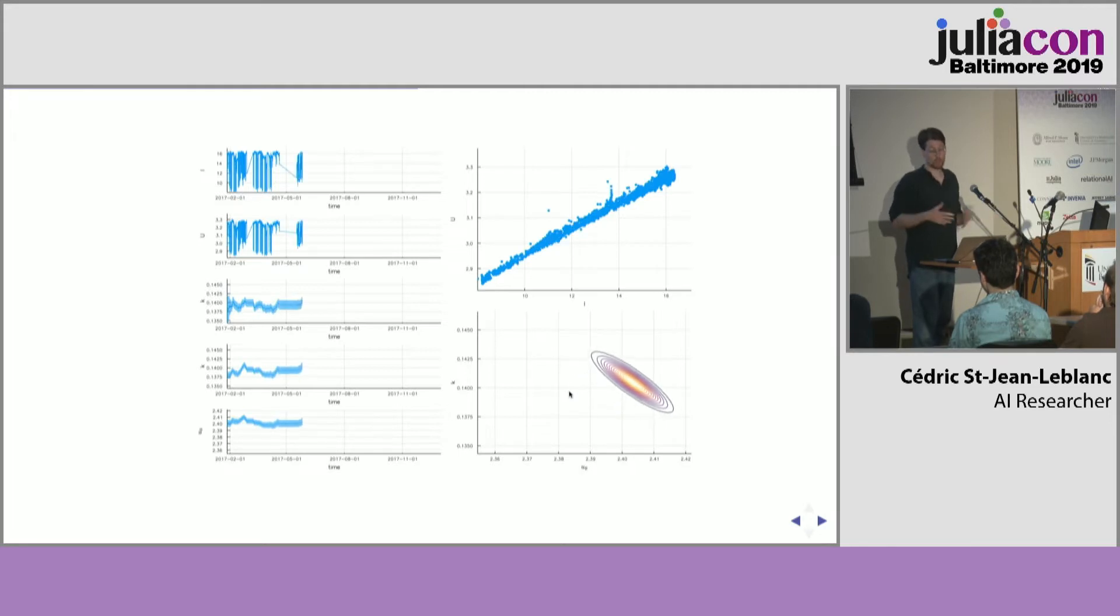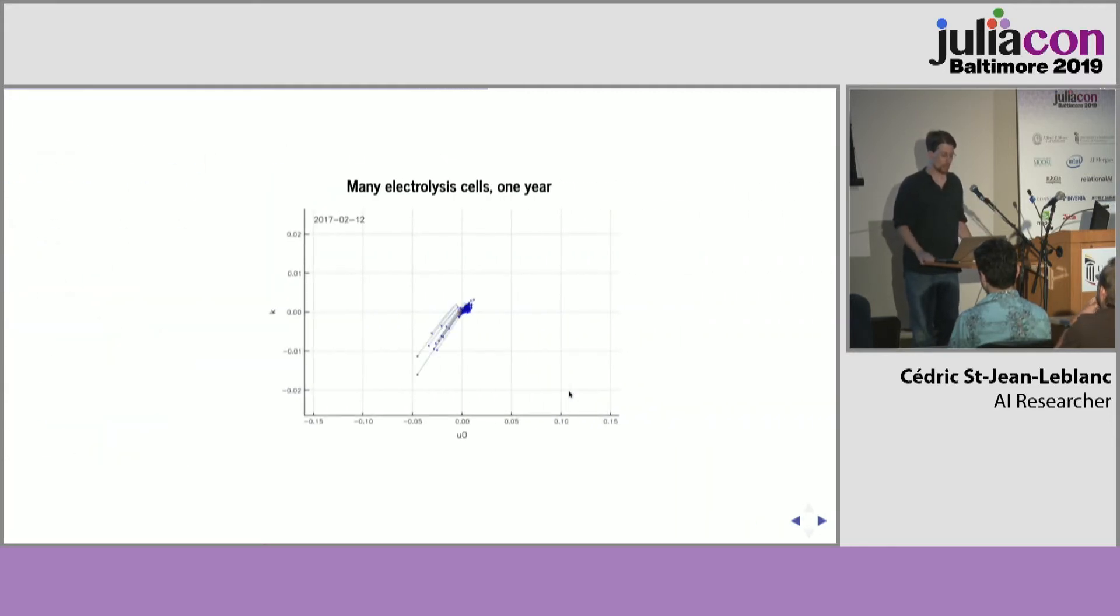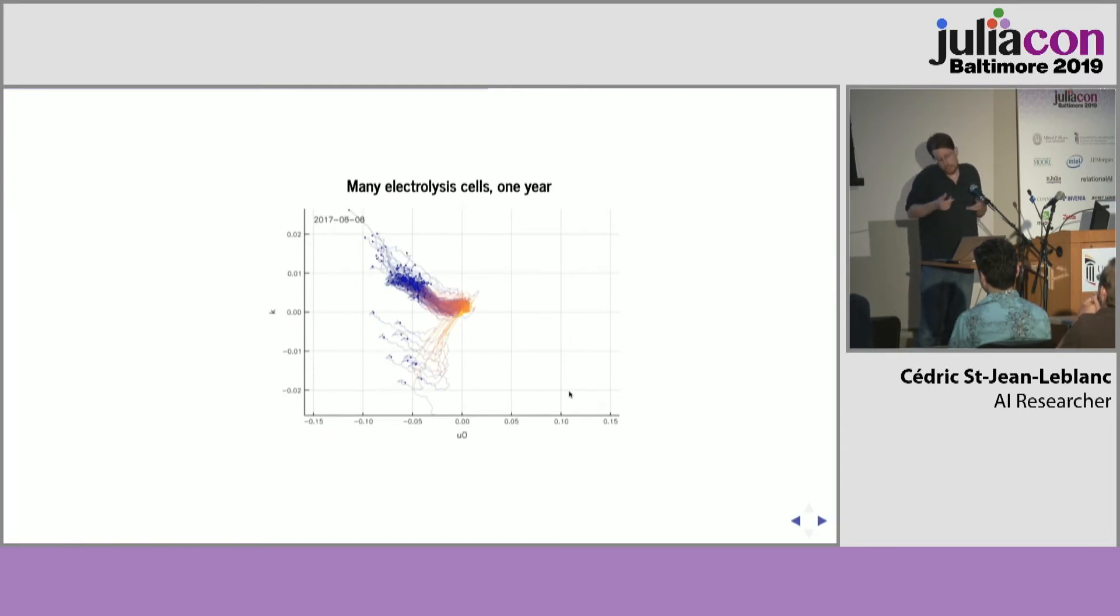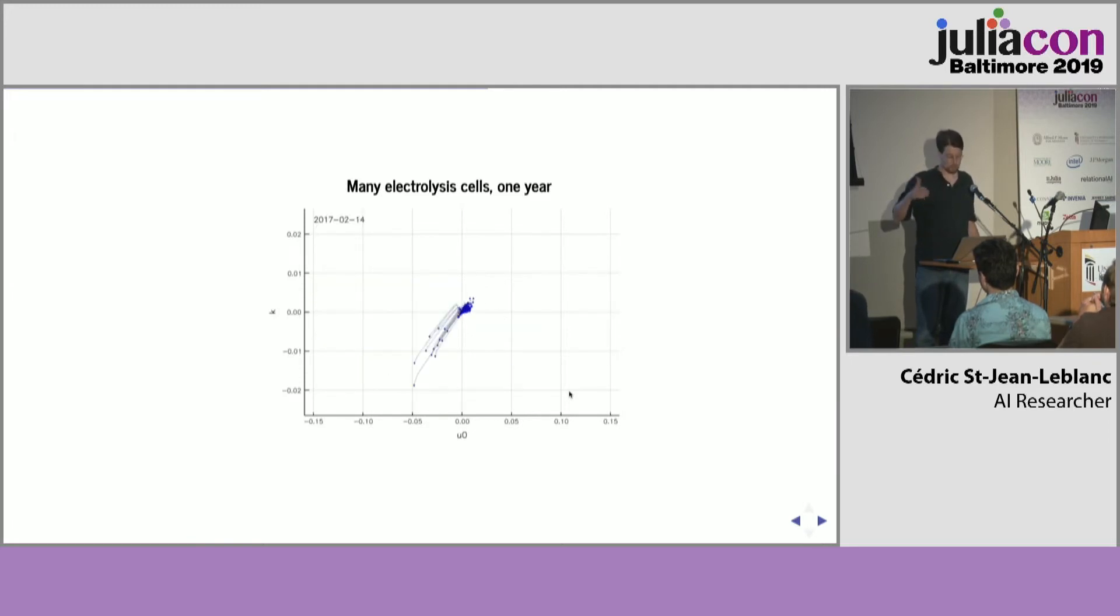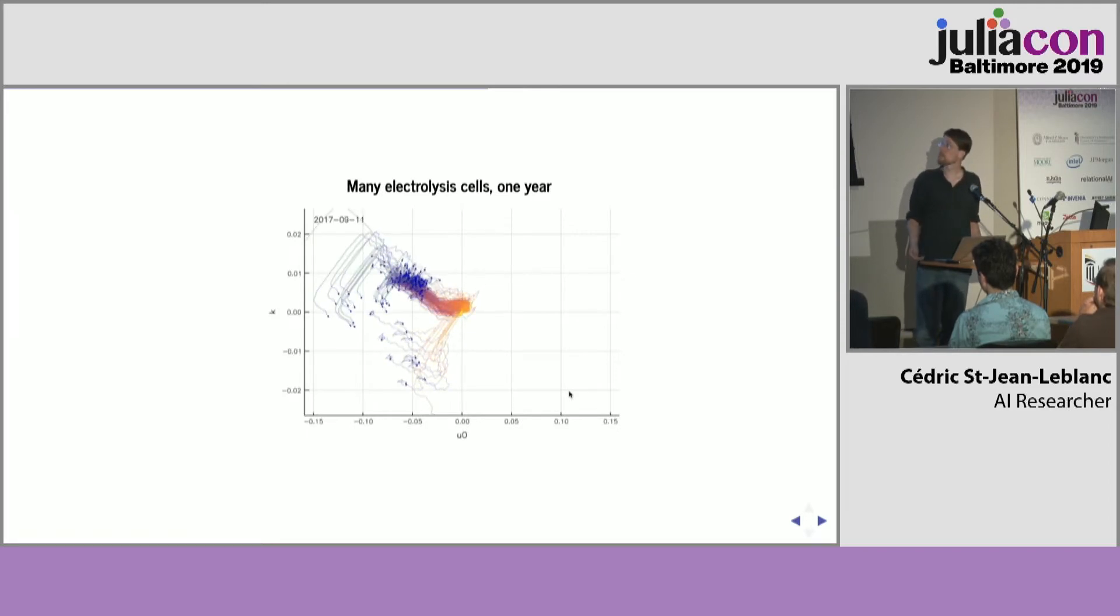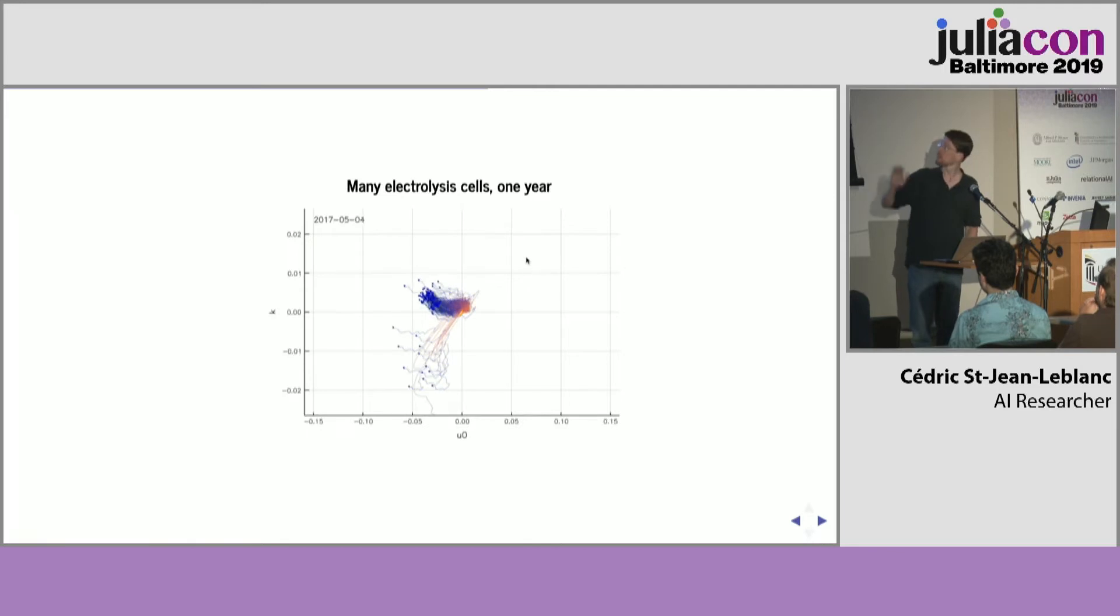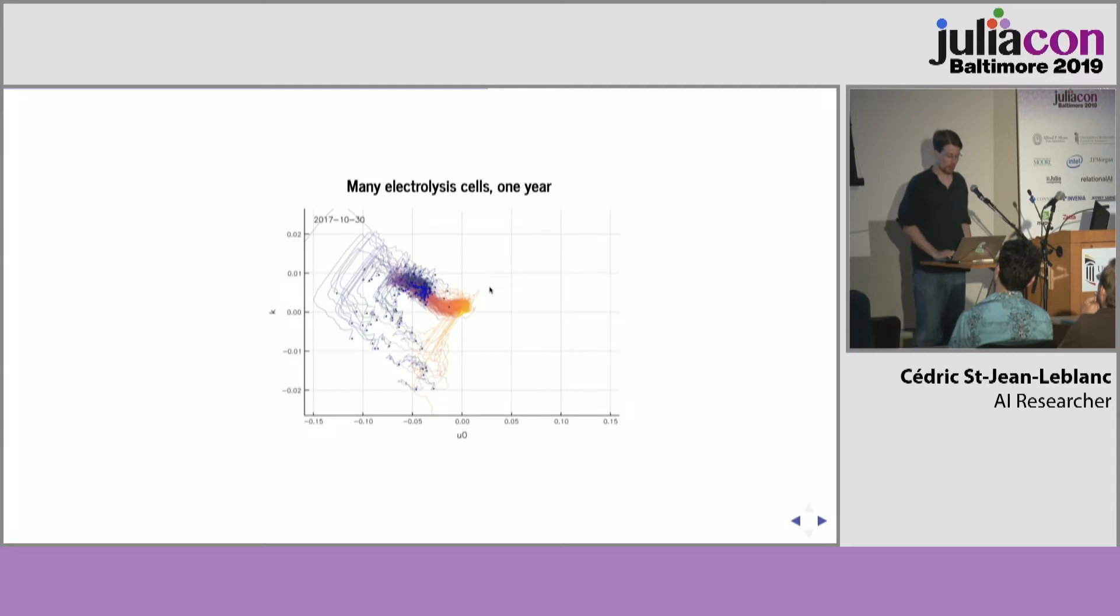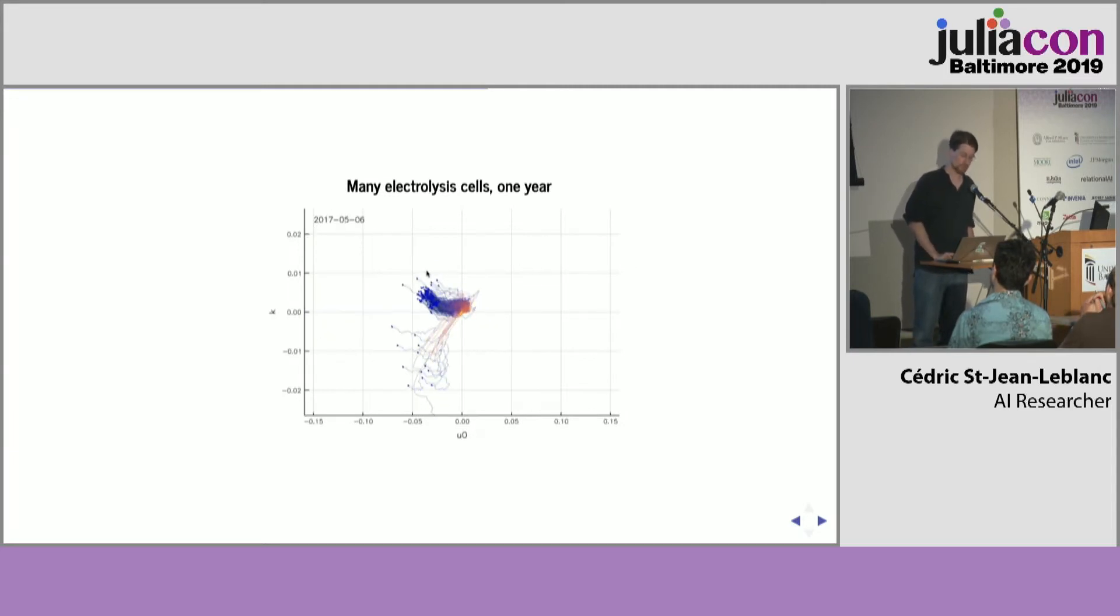We can do the exercise for all the cells in one electrolyzer. And you get a plot like this. Here I'm just showing the posterior mean of each cell as the year's data goes on. And what you can see is, well, what I wish we could see would be that most of the cells would be moving towards the top right because their energy consumption is getting worse and worse. It's not quite moving towards the top right. It's more like moving towards the top left.